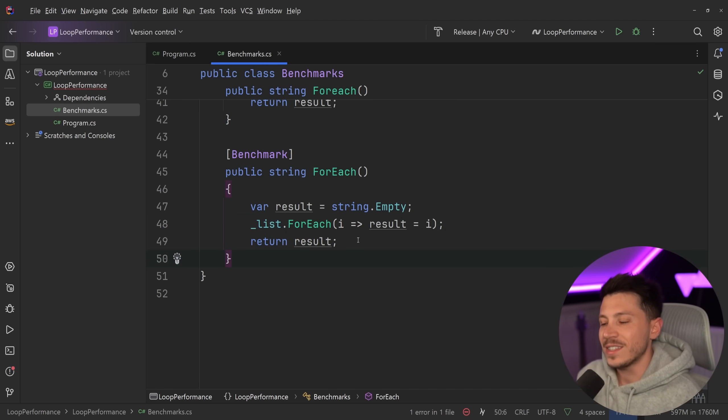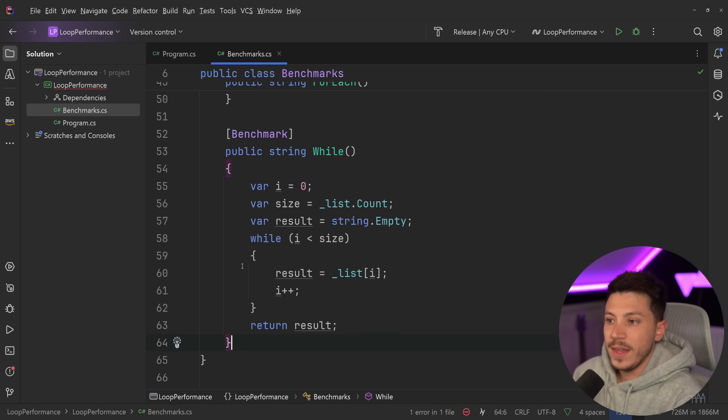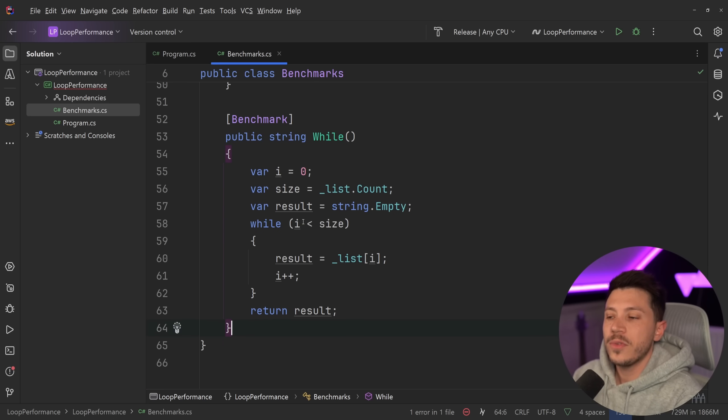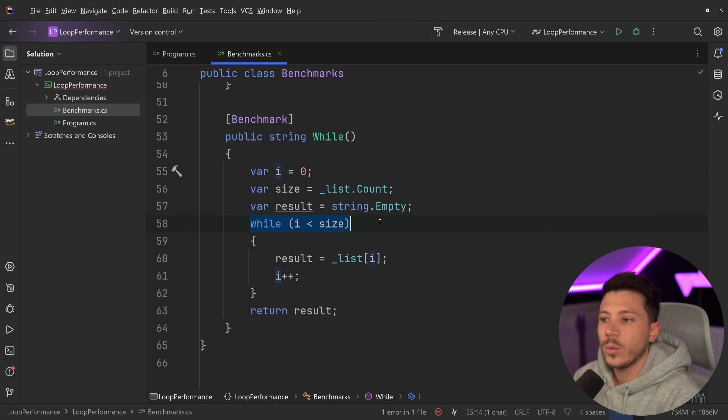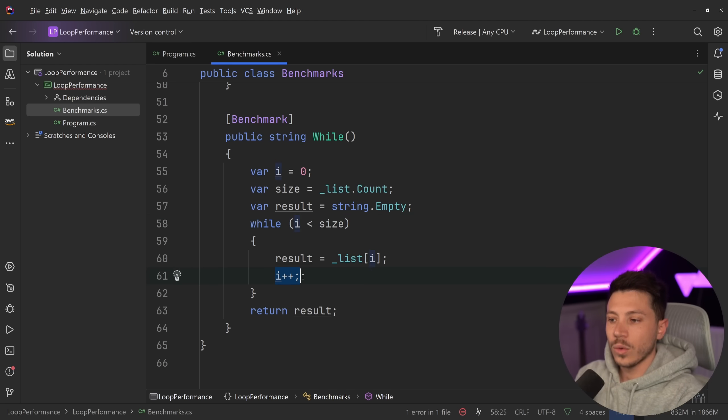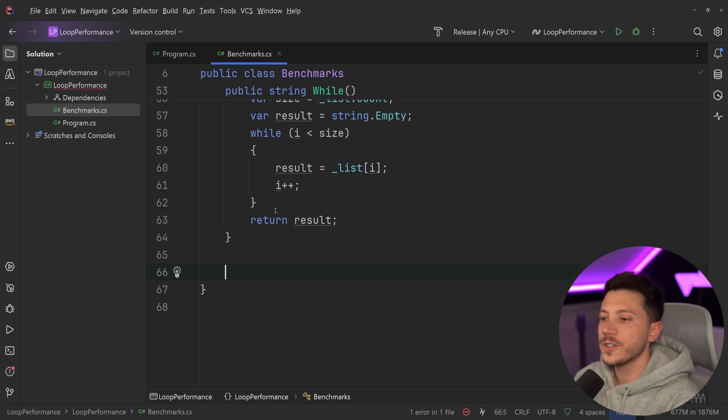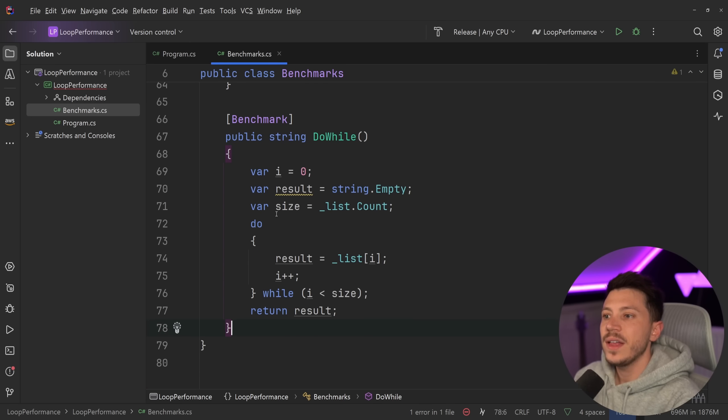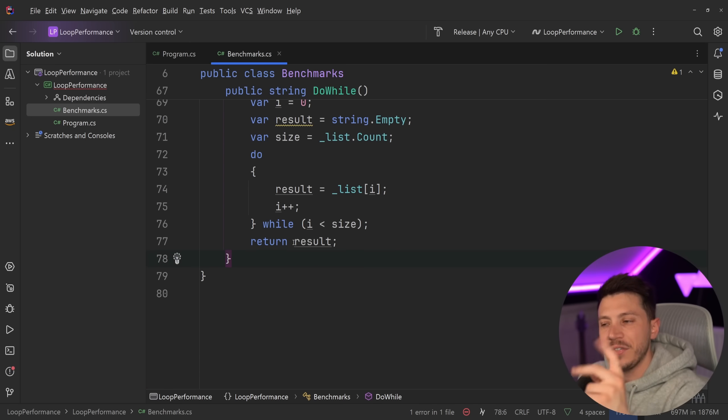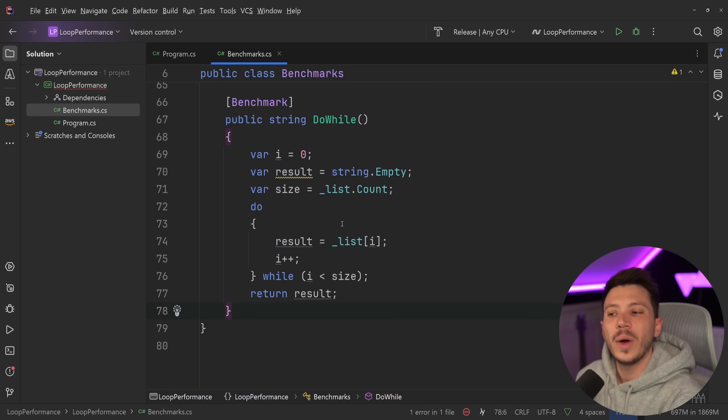And then after for each, I want to just see how the more low level loops perform. So first, that would be at the while loop. For example, we have the I up here while the I is less than the size. Then we keep iterating. We're adding one on the I and then return it. Again, we take the size out of the loop.